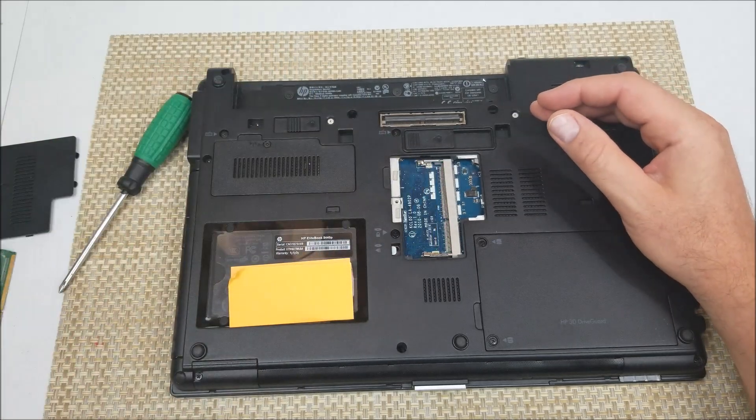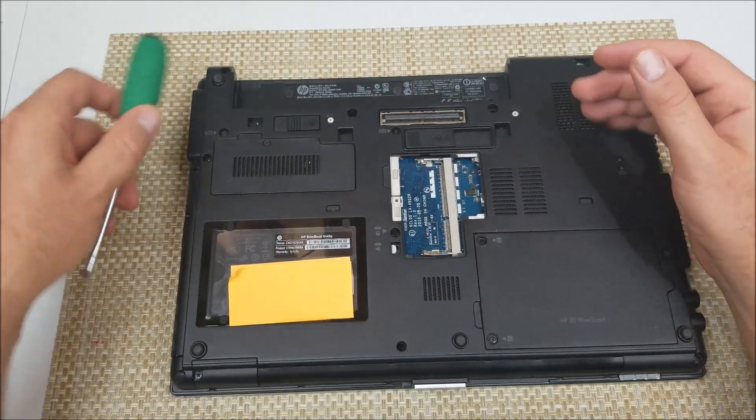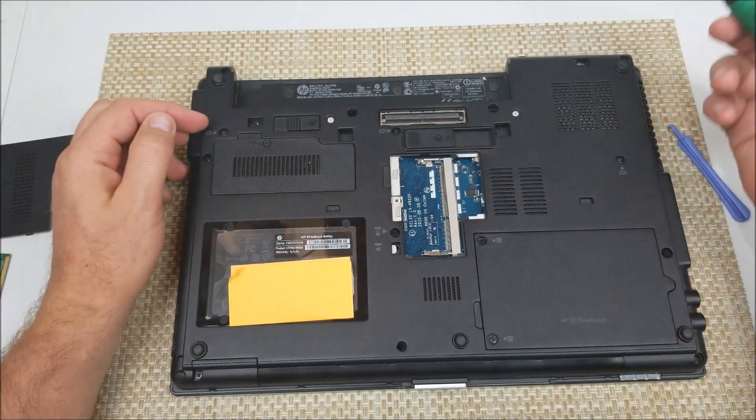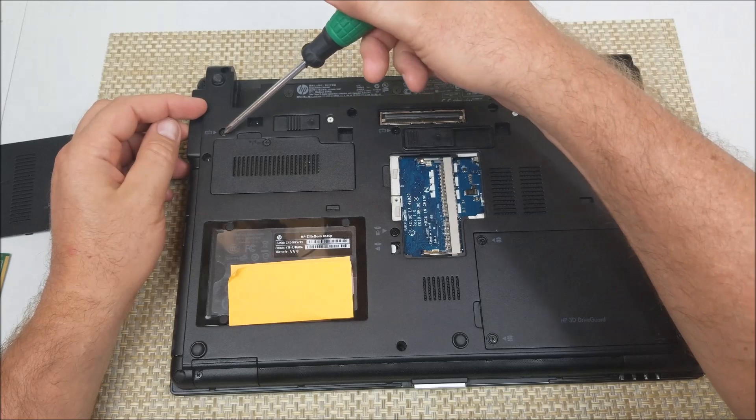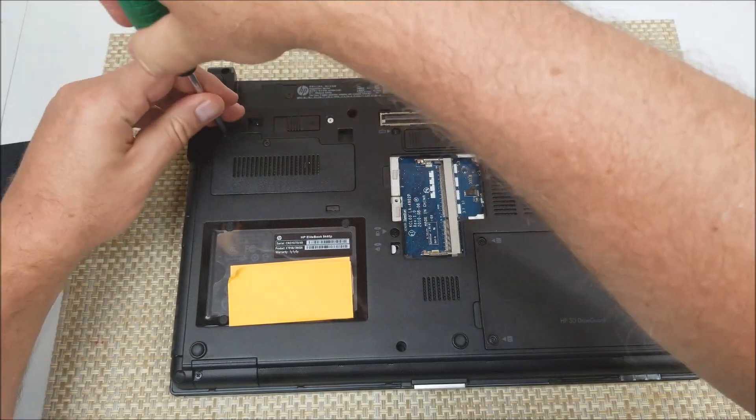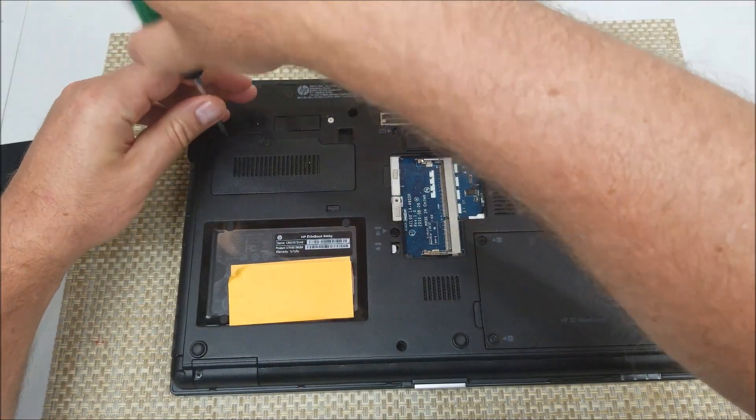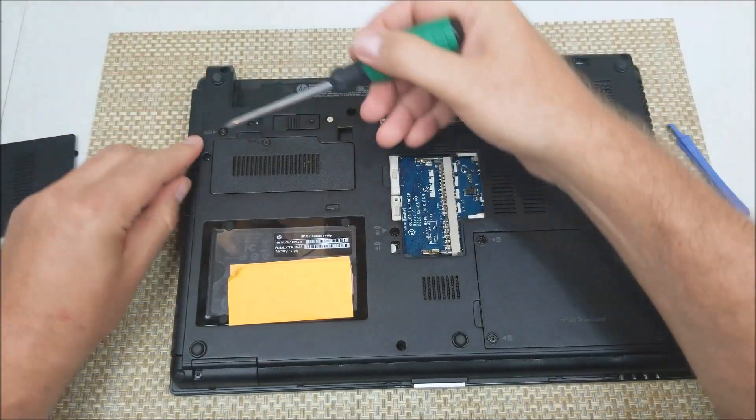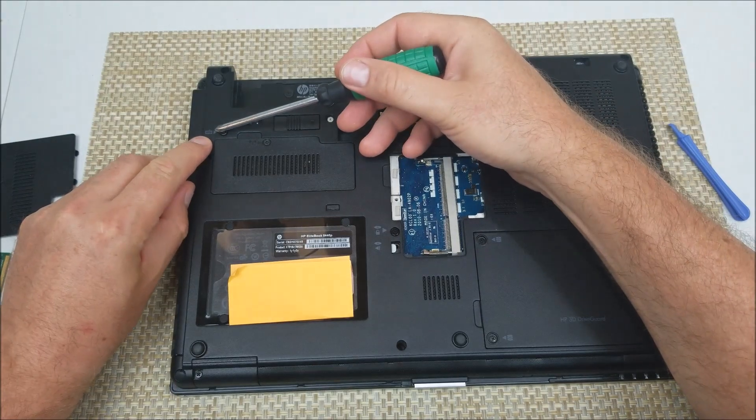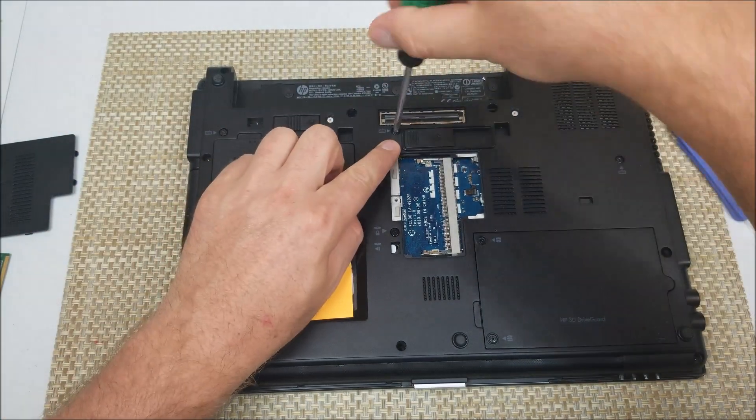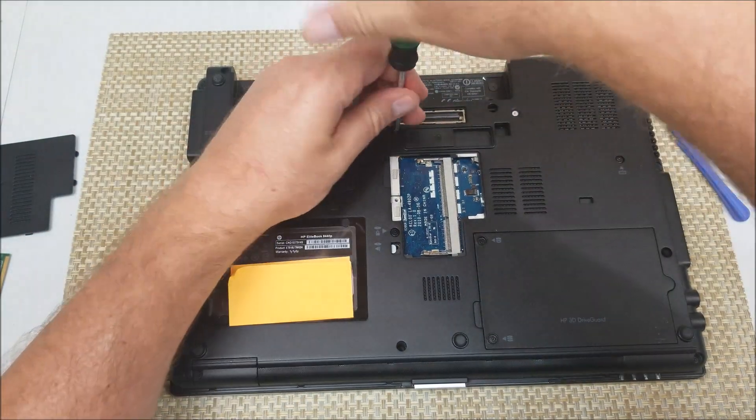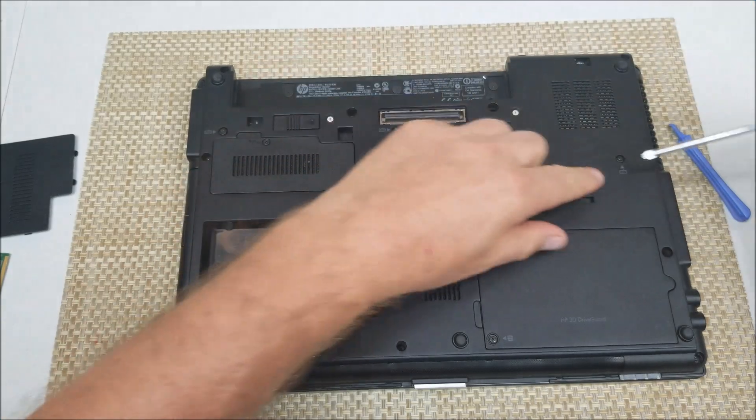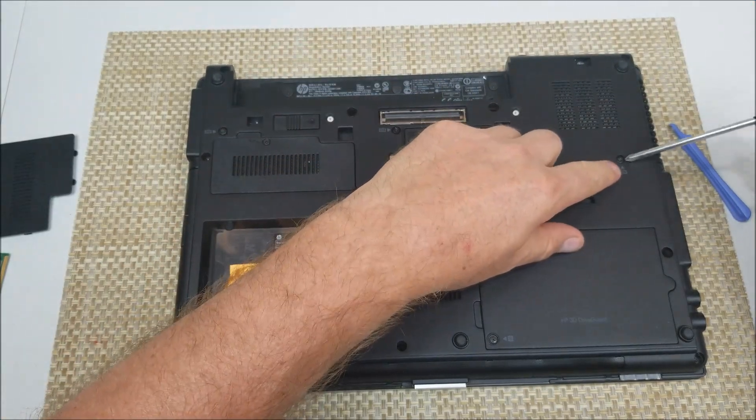Now the second memory module is actually underneath the keyboard, so you're gonna need to unscrew this screw right here. It's got the keyboard icon right here, and also right here.